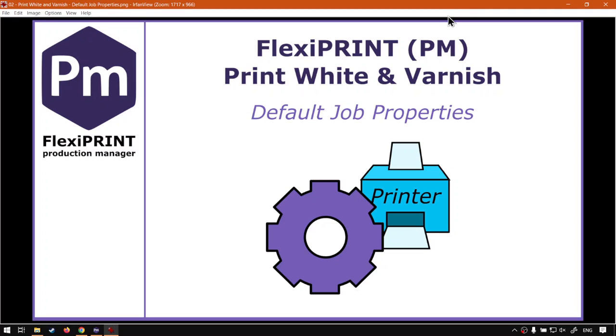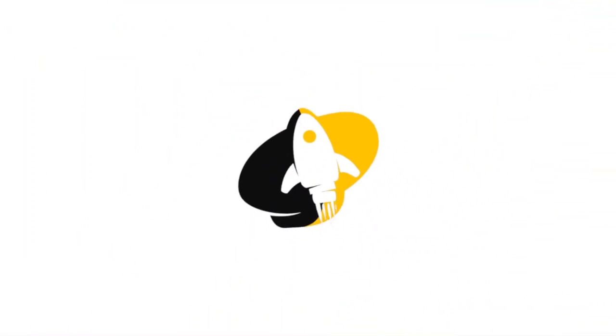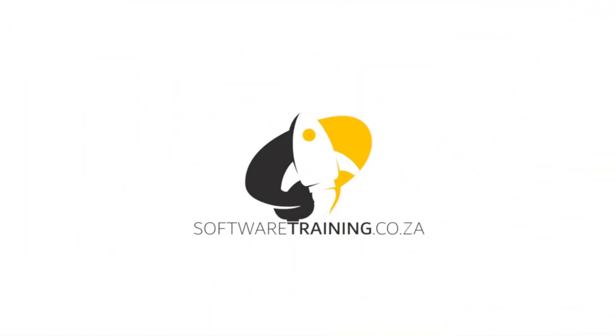Hi there guys, in today's video we're going to be looking at setting some default job properties for your printers. This will be within Flexi Print and the Production Manager, but before that let's have a quick intro first.